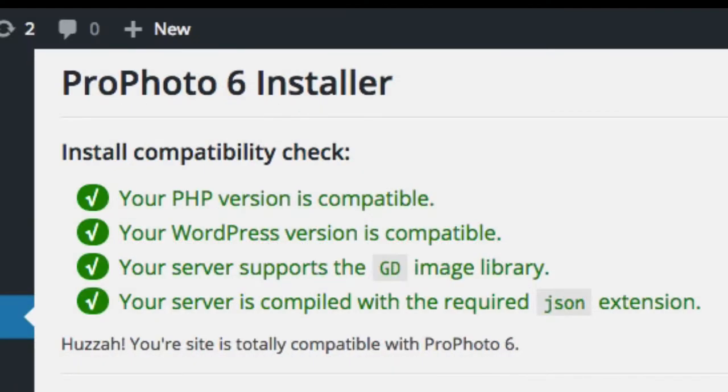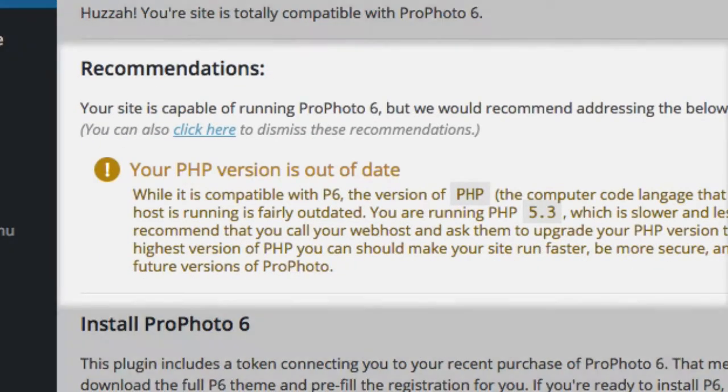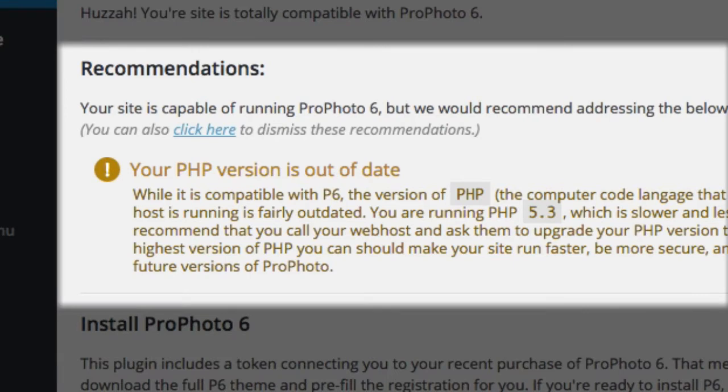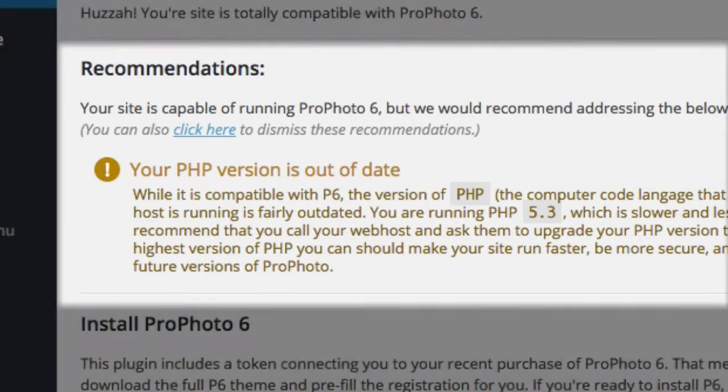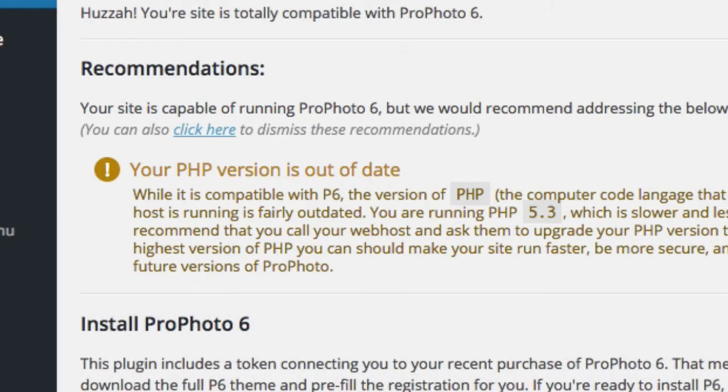You may also see one or more orange recommendations in the area below. The things in this area aren't technically required to run Profoto 6, but they will help you have a smoother, faster, and more secure website, so we recommend you read through them and address them if you have time.